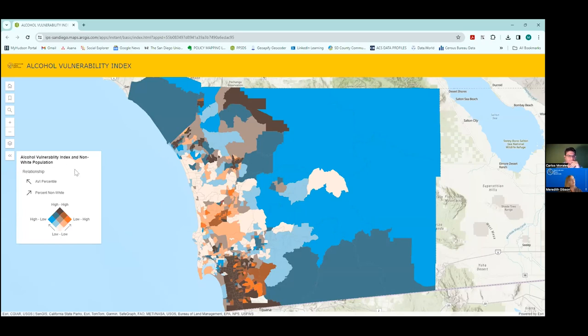Using a percentile is a very useful way of demonstrating to policymakers and community members what's going on.